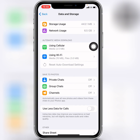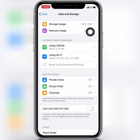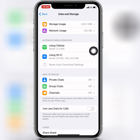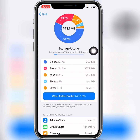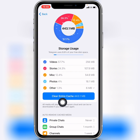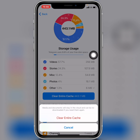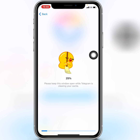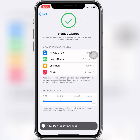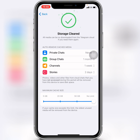Now you can see the Storage Usage section. Click on Storage Usage, and here you have the option to Clear Entire Cache. Go ahead and click on Clear Entire Cache.